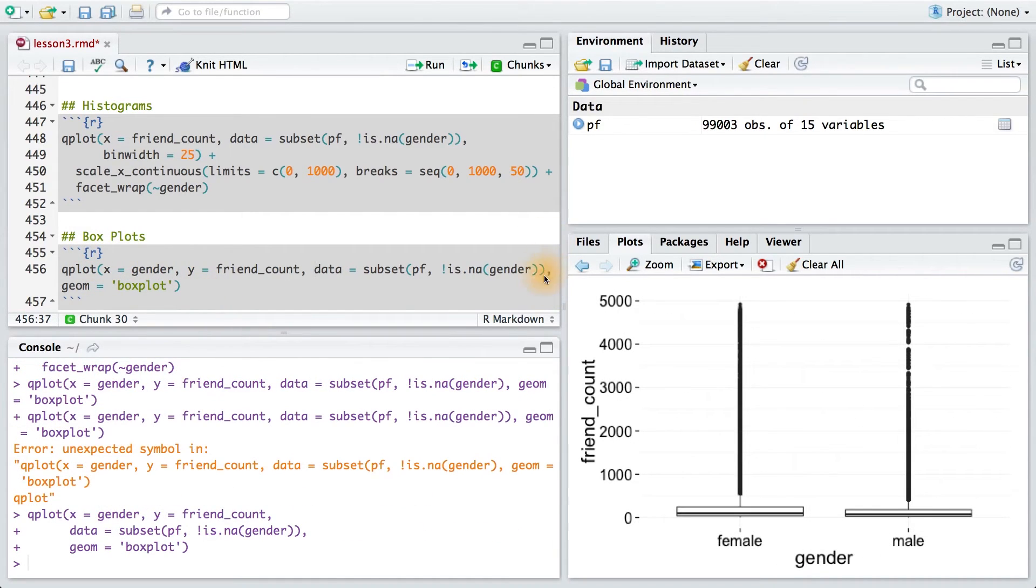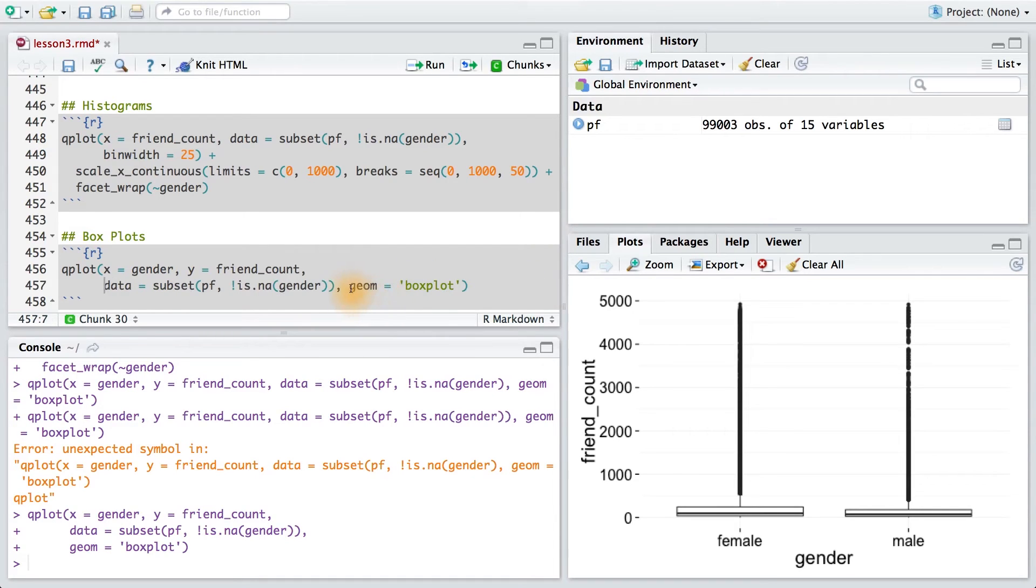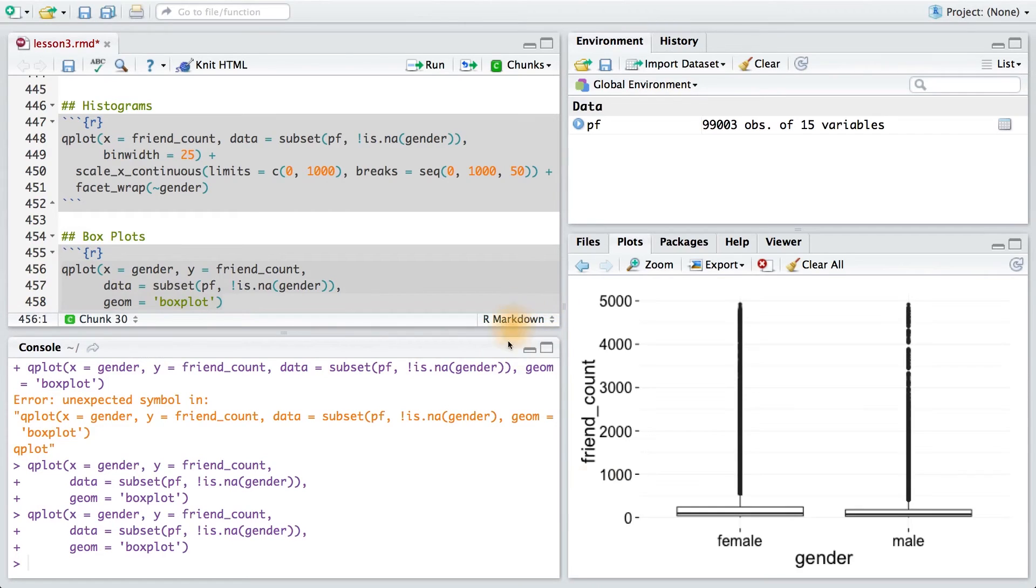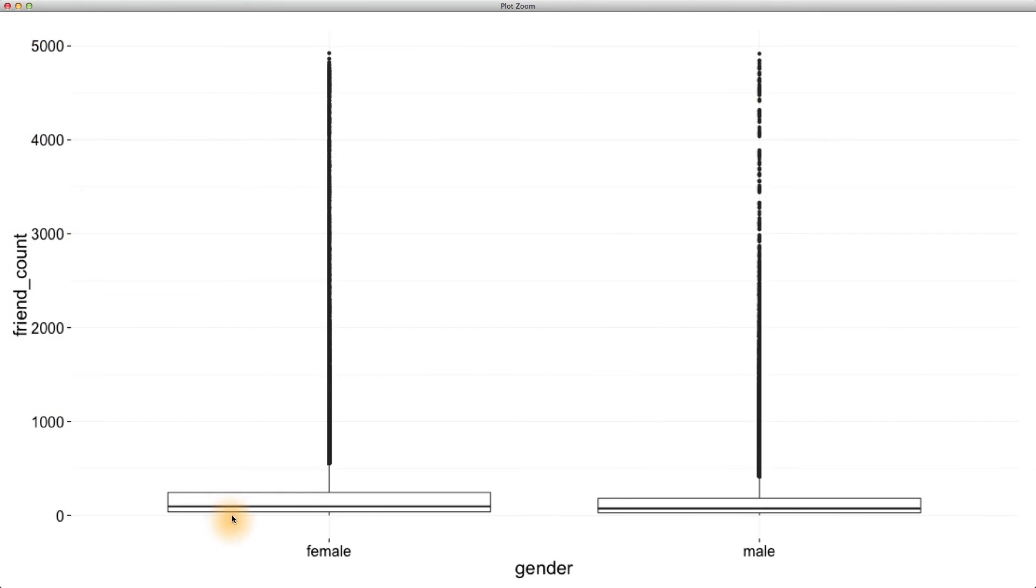I forgot a parenthesis here, and then let me just reformat my code so it looks a little bit cleaner. There we go. Running this code, we can see that we get our two boxplots. Let's zoom in to get a closer look. The boxes here and here cover the middle 50% of values, or what's called the interquartile range.